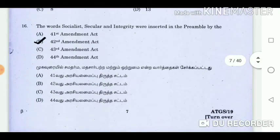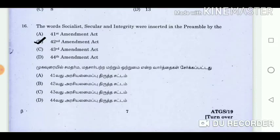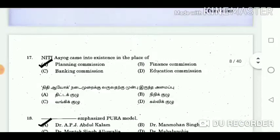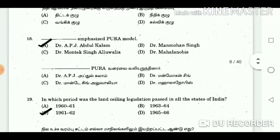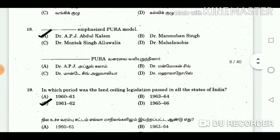Question 16: The words Socialist, Secular and Integrity were inserted in the Preamble by the answer: 42nd Amendment Act. Question 17: Niti Aayog came into existence in the place of answer: Planning Commission. Question 18: DAS emphasized the PURA model. Answer: Dr. APJ Abdul Kalam.